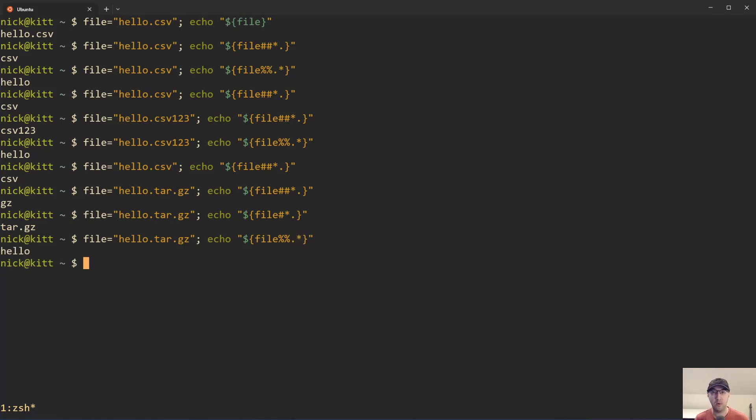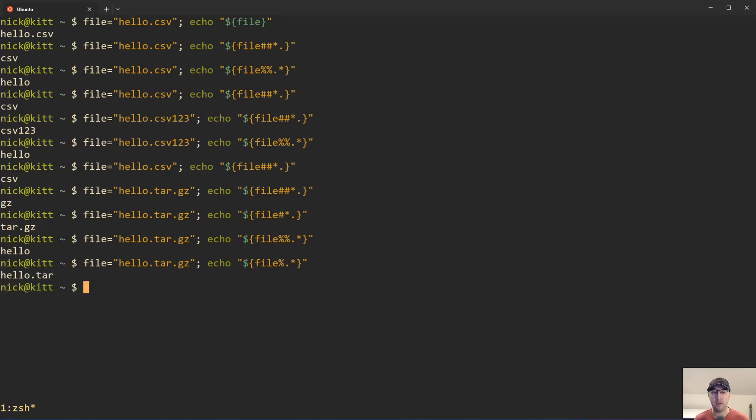Here we can see we do get back hello, which is just the file name of that part there. But if you did want to get the dot tar there included, then technically you can just remove one of these as well and then you'll get that back, which is pretty neat. This is quite flexible, isn't it? We can now have a dynamic file extension length, we can also choose to get different parts of that depending on our preference here.